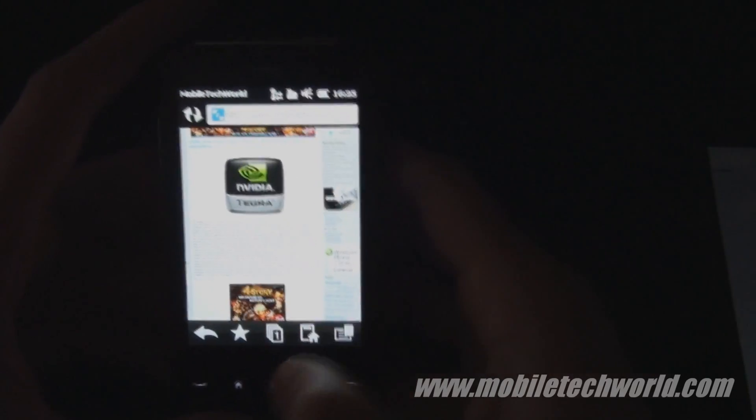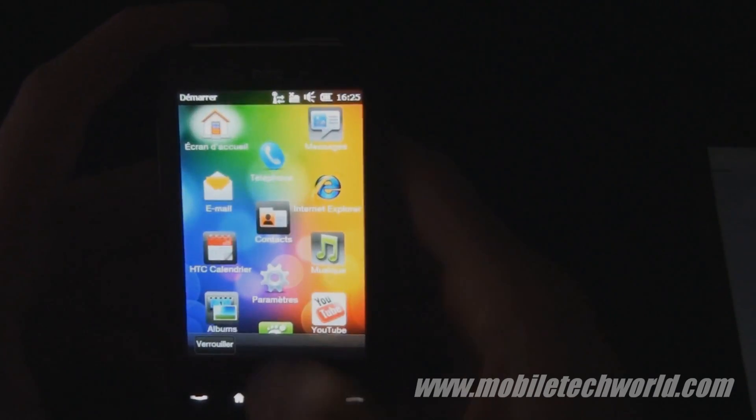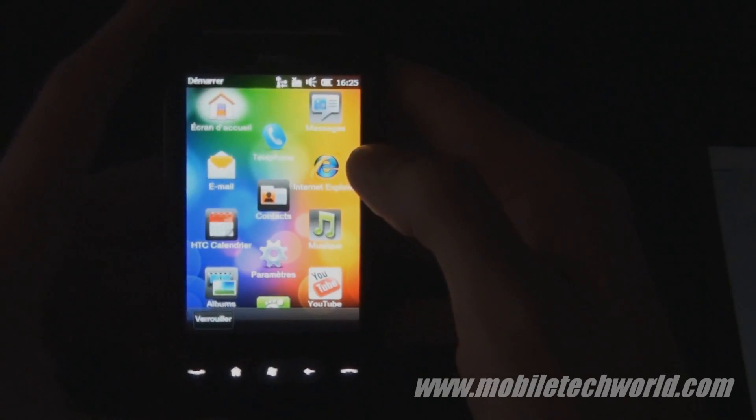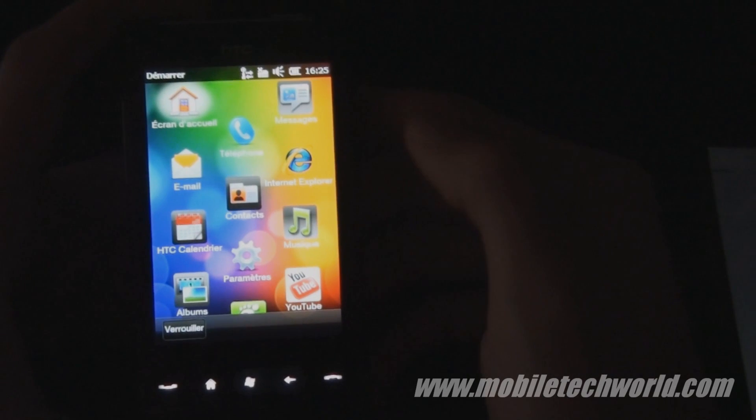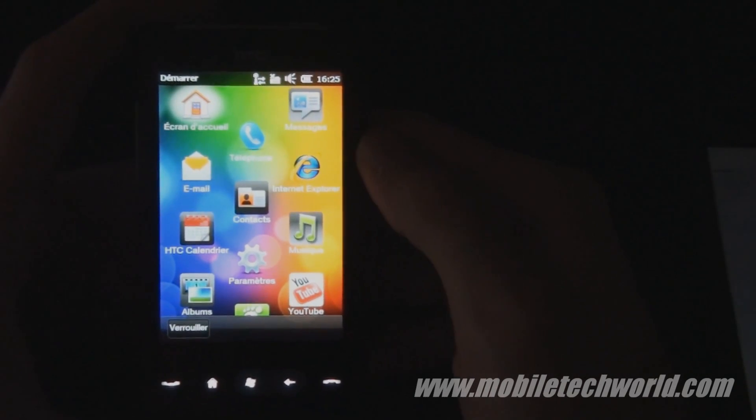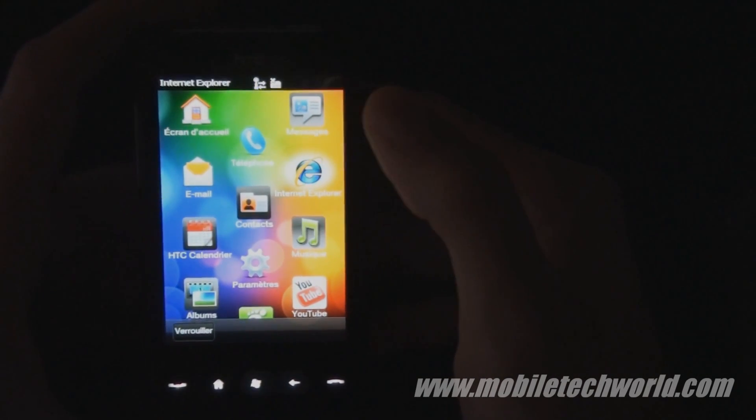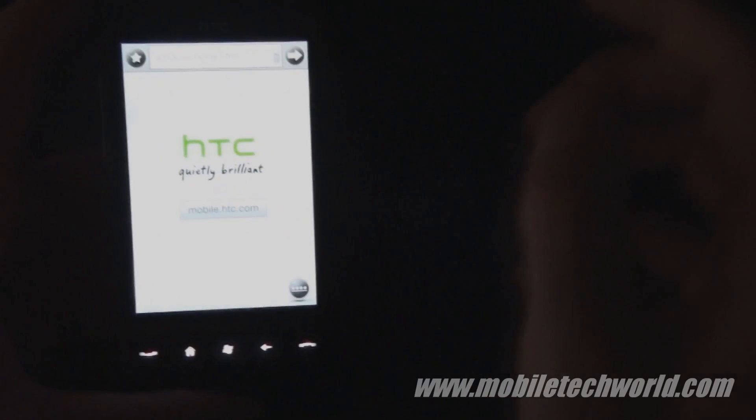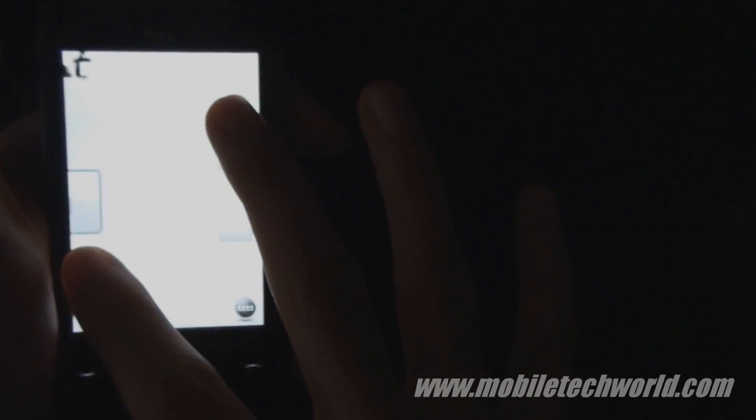And the other thing is that Internet Explorer Mobile on Windows Mobile 6.5.3 supports pinch to zoom like Opera Mobile.